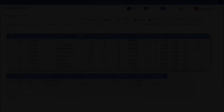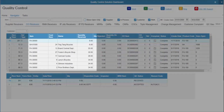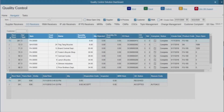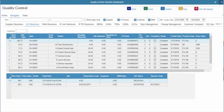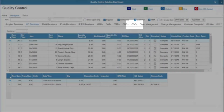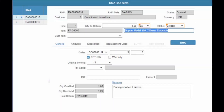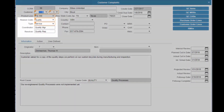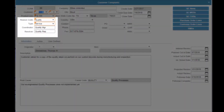The Customer Module manages quality activities surrounding product being shipped to customers, including certificates of conformance. It manages product returns from customers on RMAs, as well as customer comments and complaints.